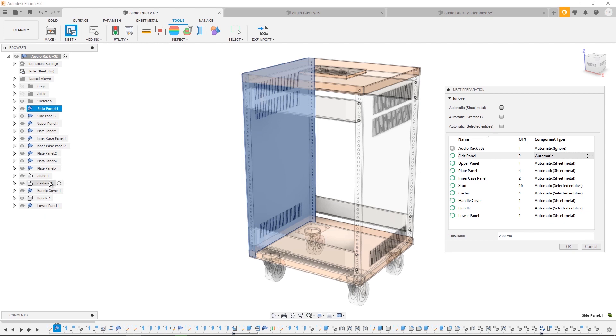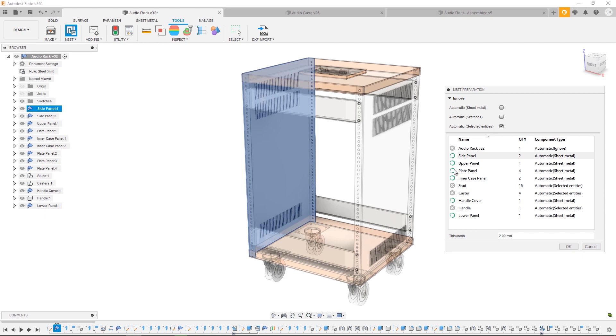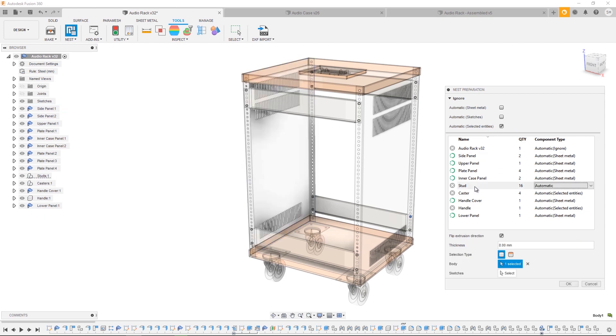Of course, we don't want to pass the handle, the casters, or the studs over to nesting because these are simply bought components. So let's automatically ignore all of our selected entities. As you can see, the symbol on the left-hand side changes to this cross which dictates that the item will be ignored. For more complex designs, it won't be as easy as just ignoring all of a certain type of component, so you're going to have to do it on a component-by-component basis. To do that, you'd simply select a component, head over into the dropdown and choose ignore.